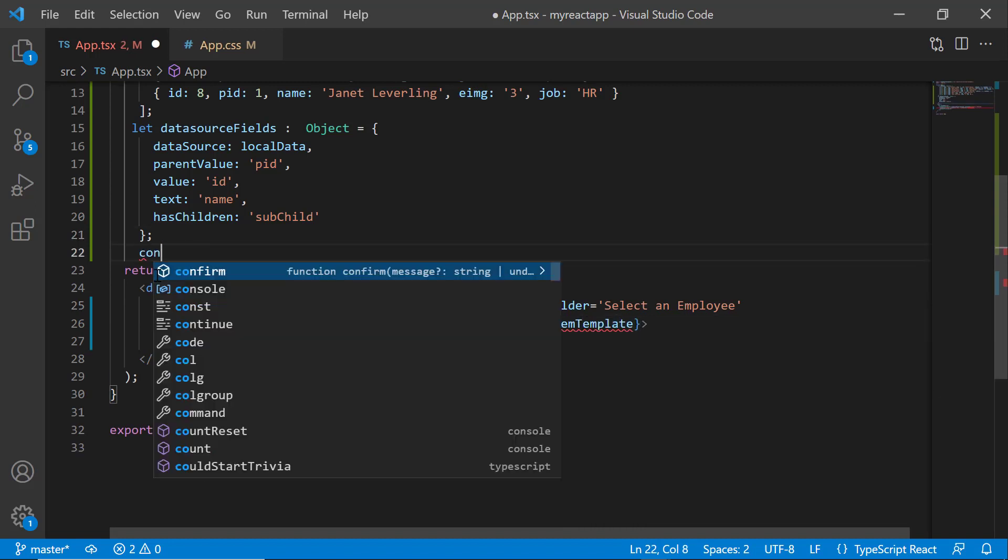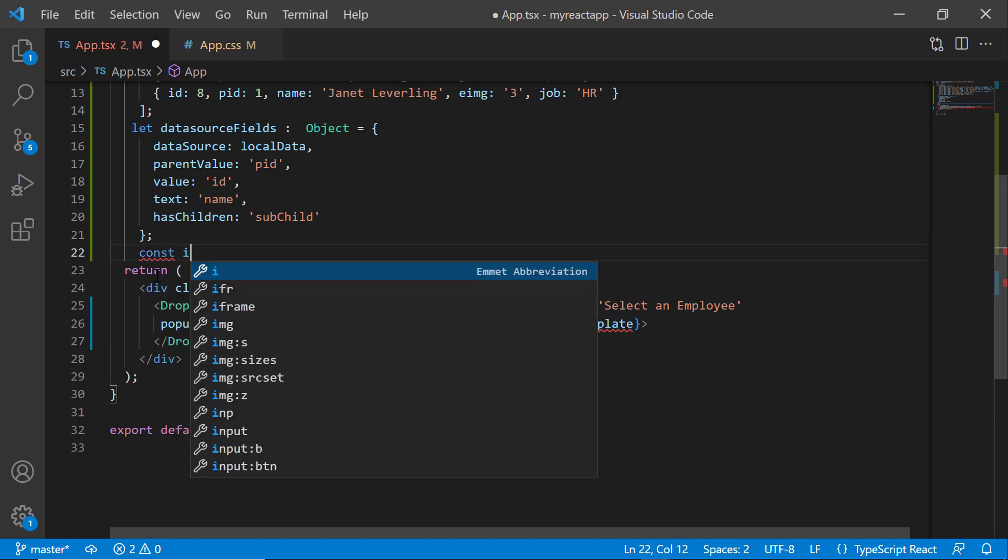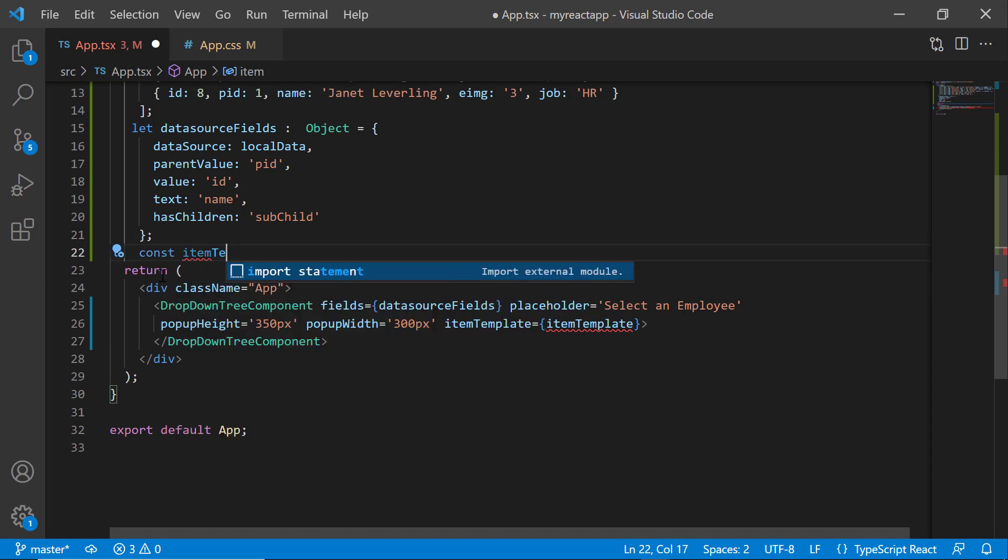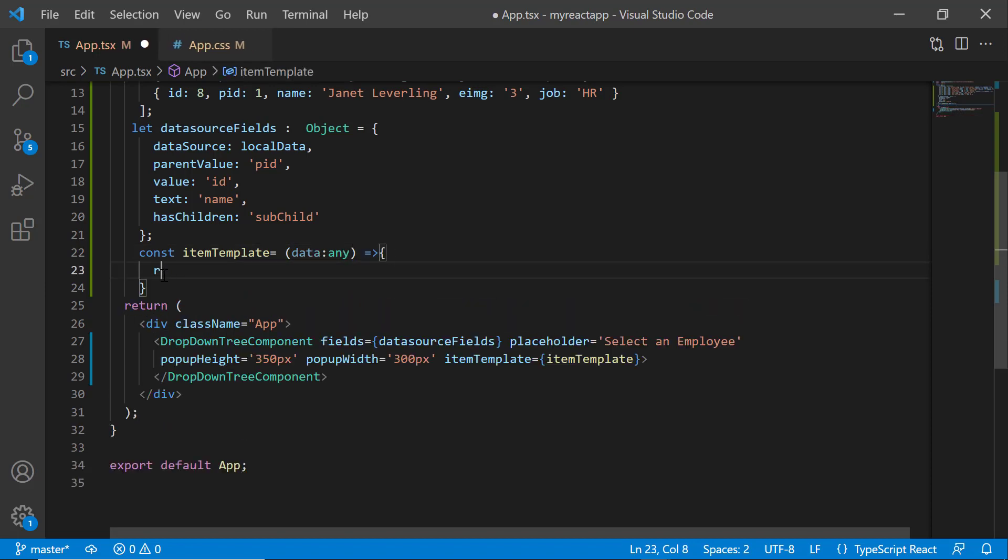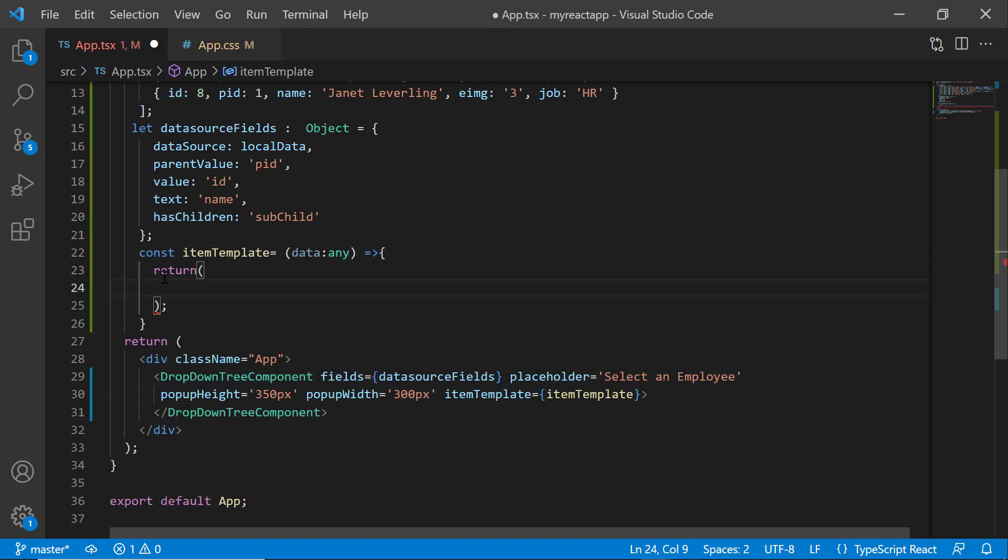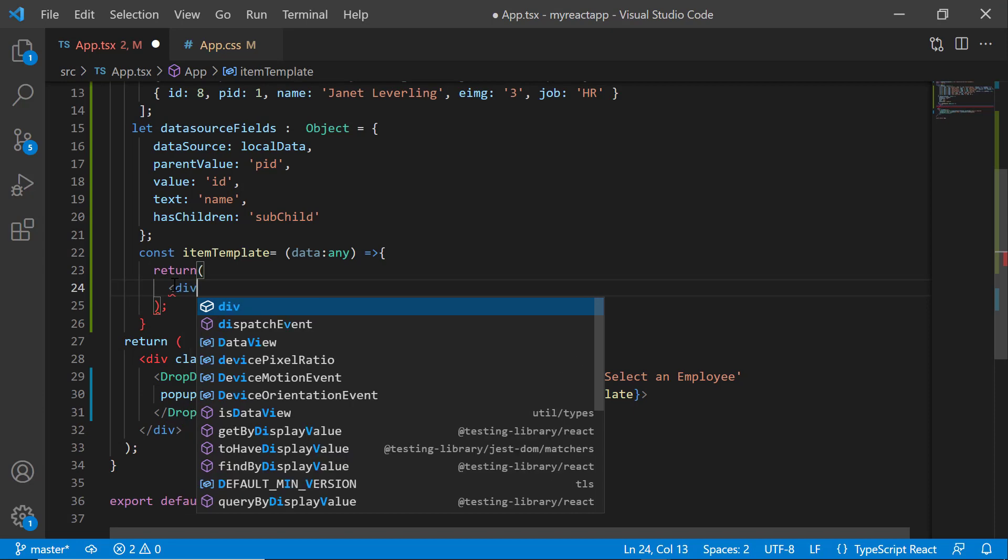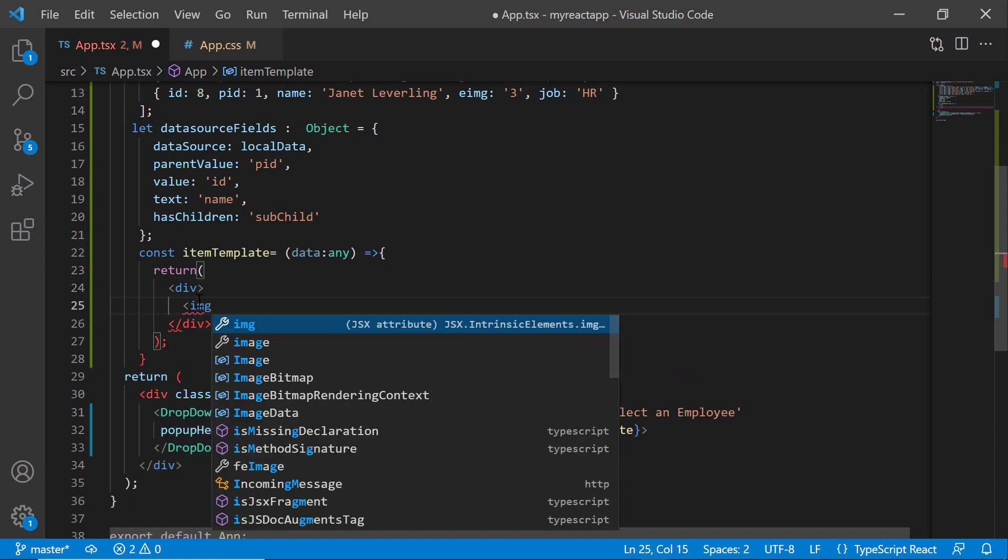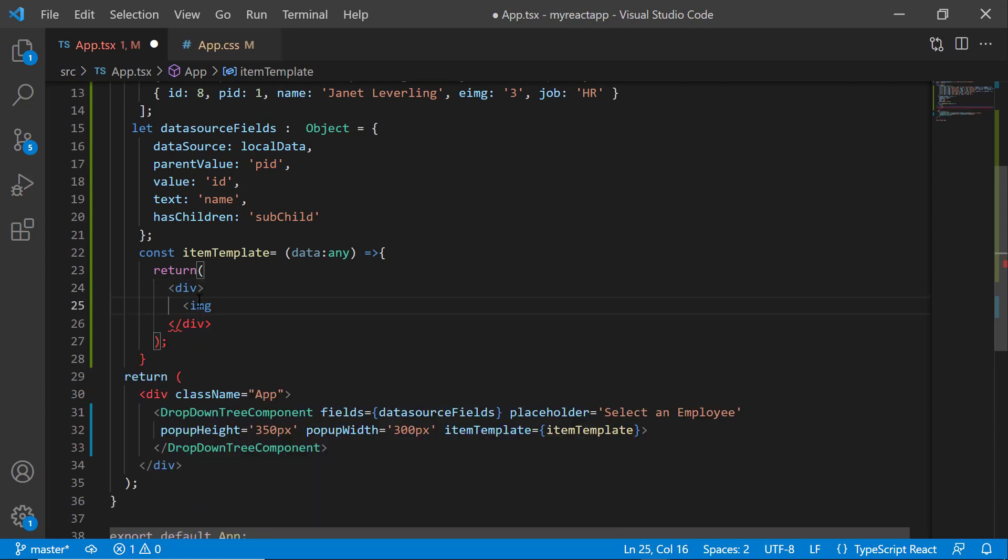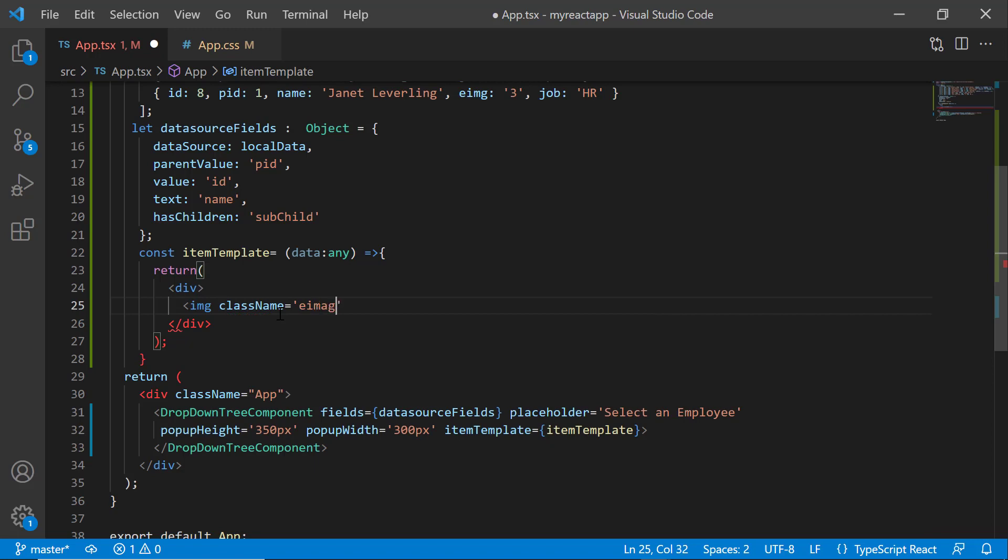Then define the function itemTemplate. Inside this function, I define division and image elements with the class name eimage to set custom styles to the image.